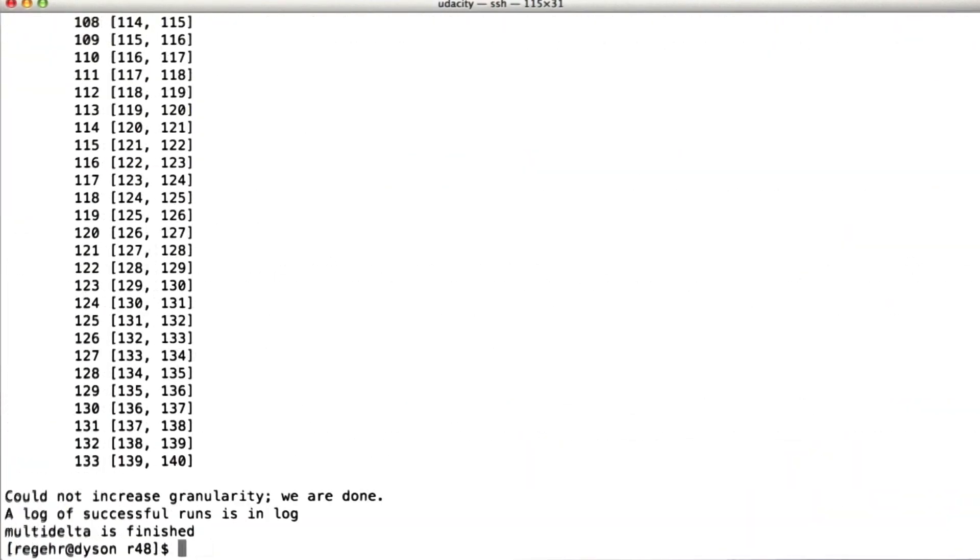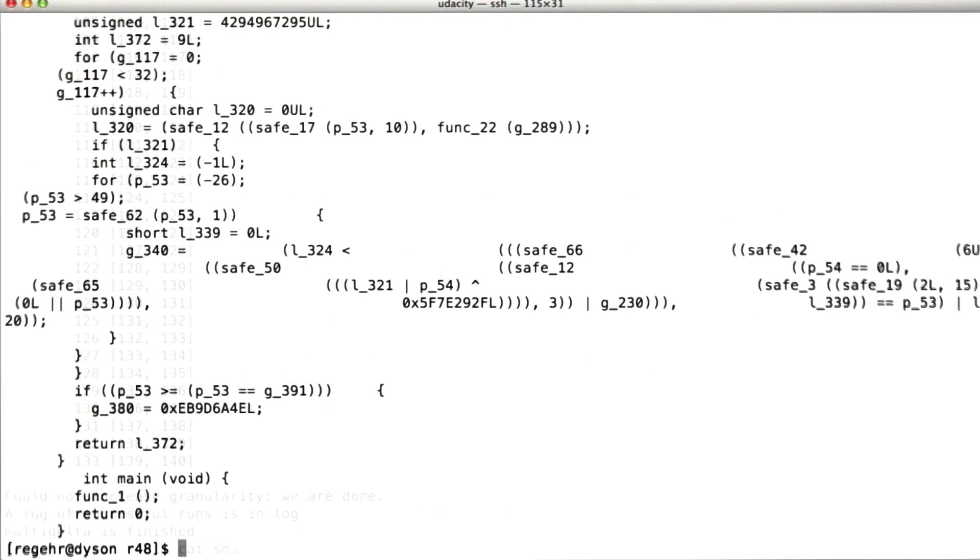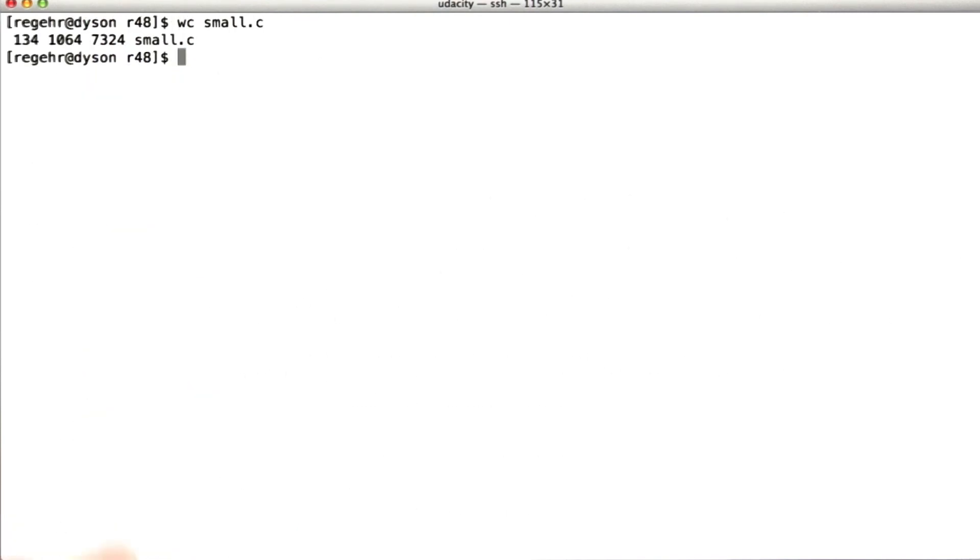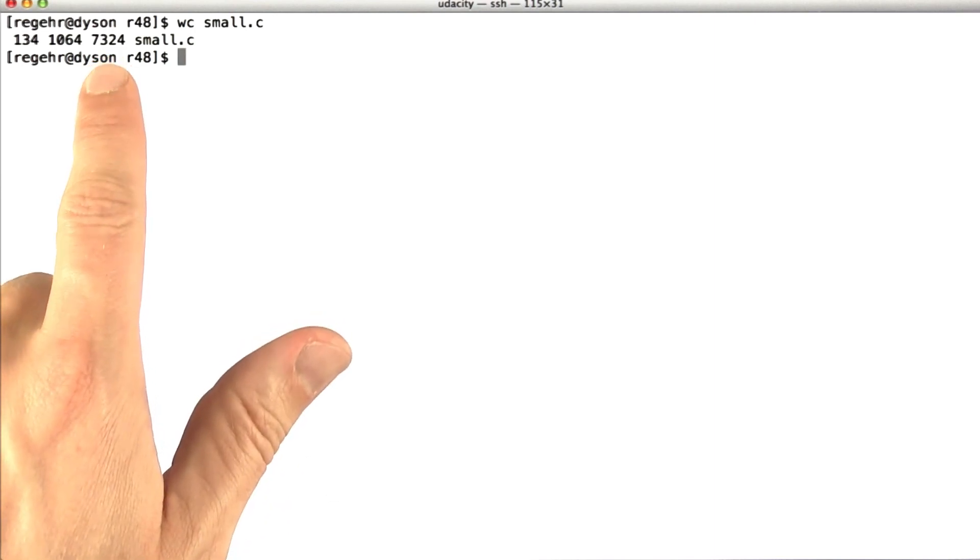Okay, so the delta debugger just finished, and no doubt Udacity's excellent editors have cut out the several minutes I sat there waiting for that to finish, but it took about maybe 4 minutes. And the point is, I didn't have to sit there waiting. So let's see how big the program is. Okay, it's not that small, but it's about 7 kilobytes.